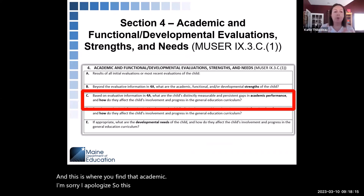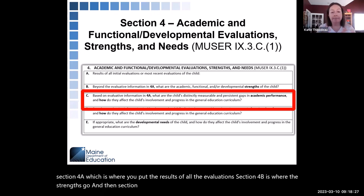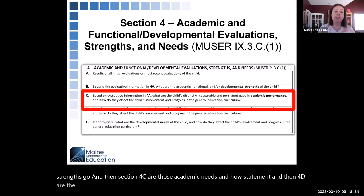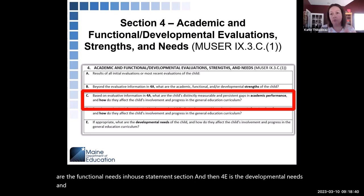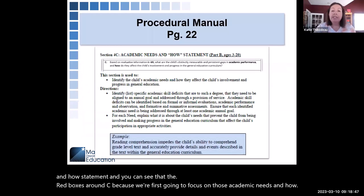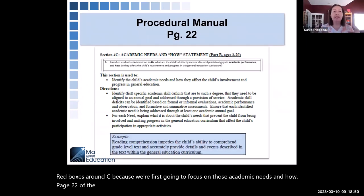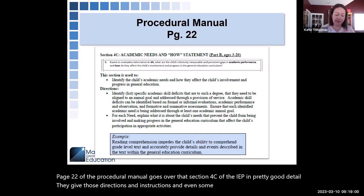Here are all the pieces of Section 4. Section 4A is where you put the results of all evaluations, Section 4B is where the strengths go, Section 4C is the academic needs and how statement, Section 4D is the functional needs and how statement, and Section 4E is the developmental needs and how statement. The red box is around 4C because we're first focusing on academic needs. Page 22 of the procedural manual goes over Section 4C in good detail, with directions, instructions, and examples.